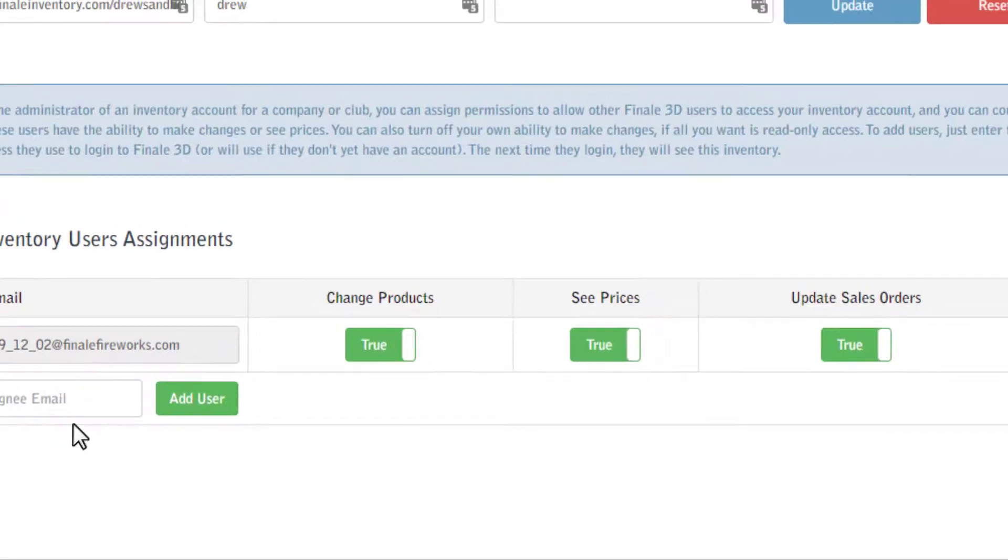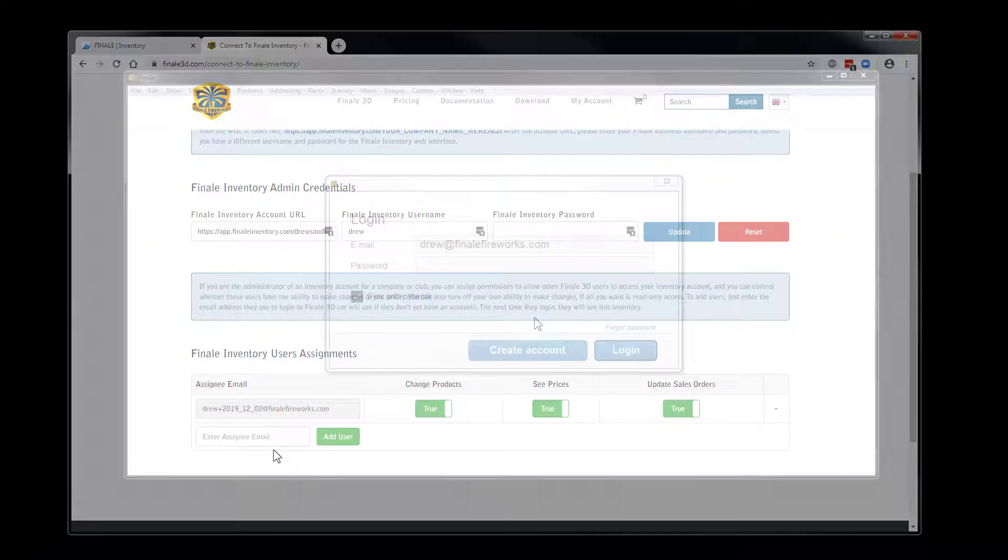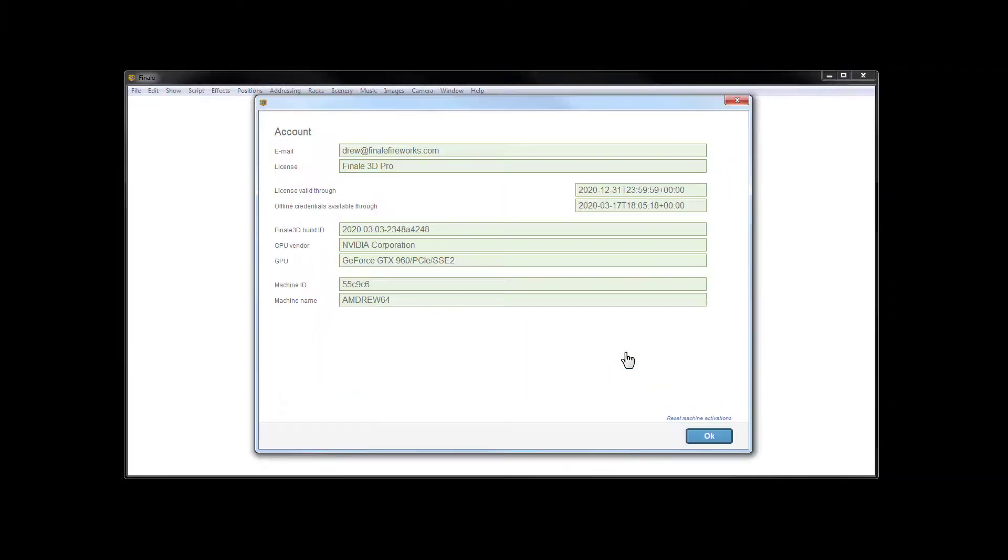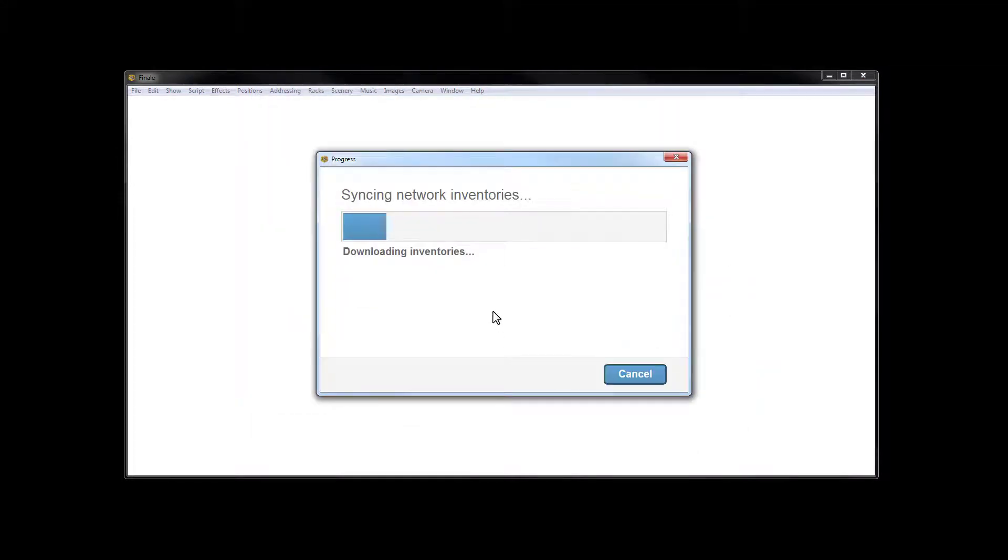With the Finale Inventory connection now complete, switch to Finale 3D and log in. Be sure Sync with Network is checked so that Finale 3D will automatically download and synchronize the connected Finale Inventory.